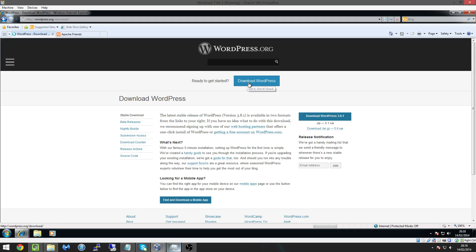Click on that, it takes you to this page and click on download WordPress and then the current version now mine's 3.8.1 yours might be higher. Basically just click on that and download the file.